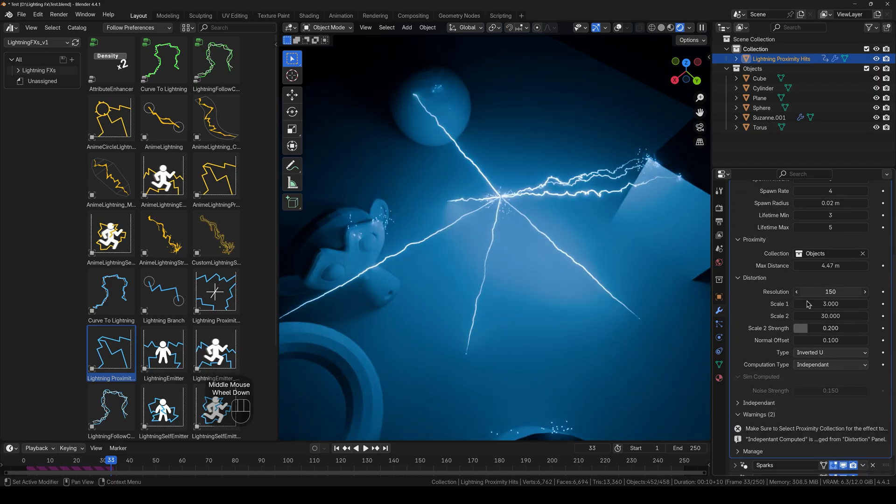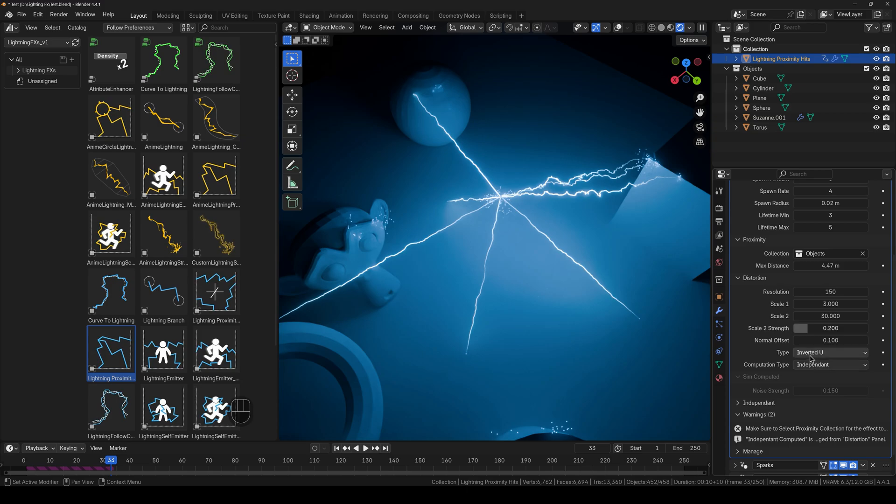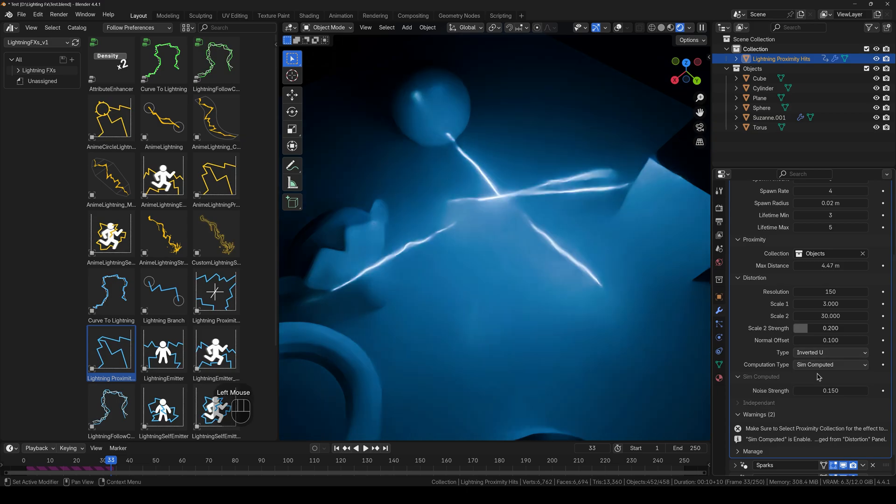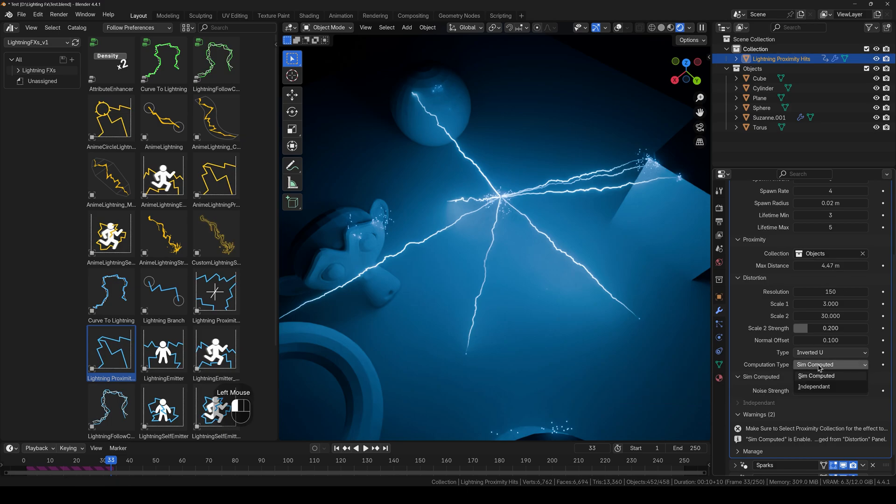And again we got the distortion settings. And in the compute type, we've got independent and simulated. So independent is a bit faster because the distortions are calculated after the strike. And the simulated ones calculate everything at once and will be slower. So keep that in mind.